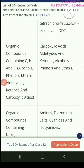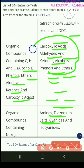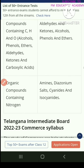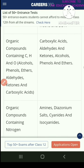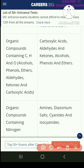Organic compounds containing carbon, hydrogen, and oxygen — that is alcohols, phenols, ethers, aldehydes, ketones, and carboxylic acids — are covered in the next chapter. Then you have organic compounds containing nitrogen, the last chapter, which includes amines, diazonium salts, cyanides, and isocyanides.